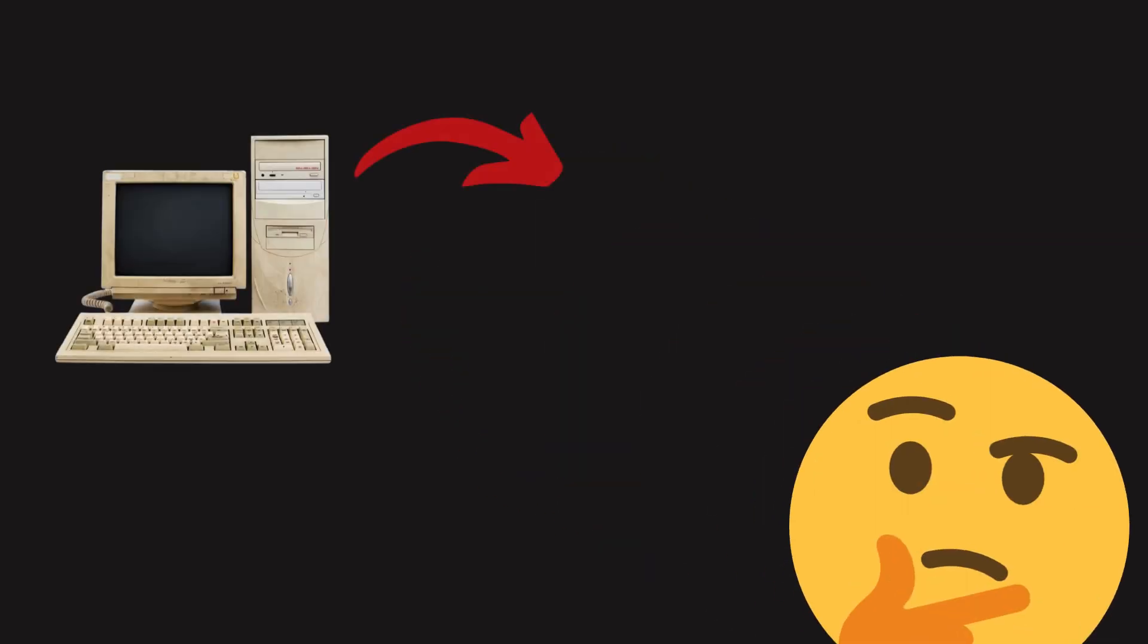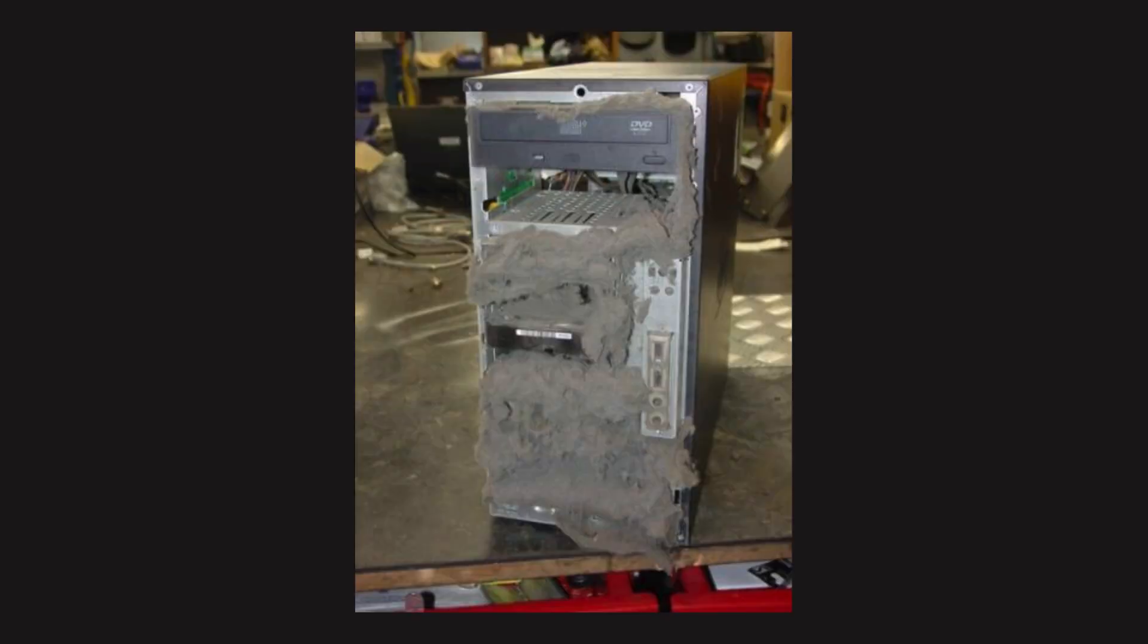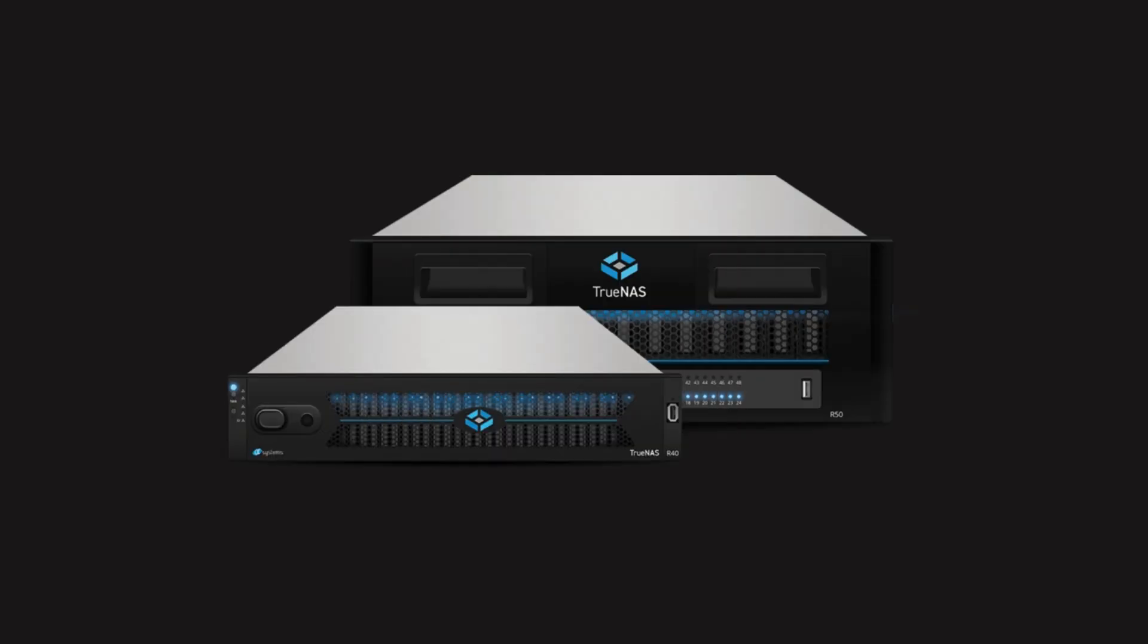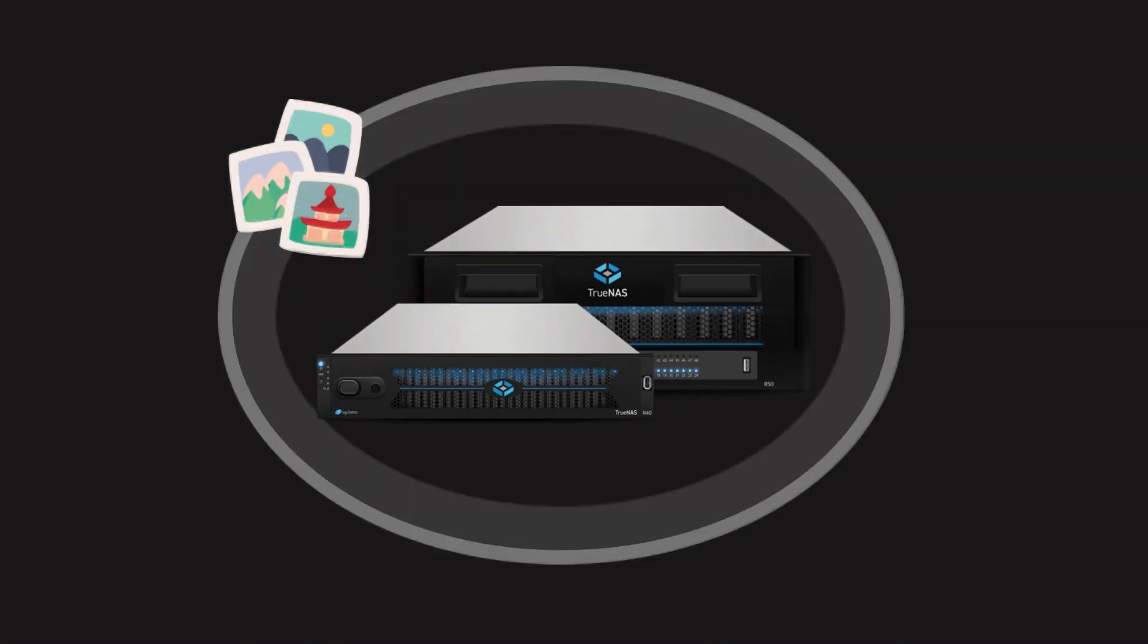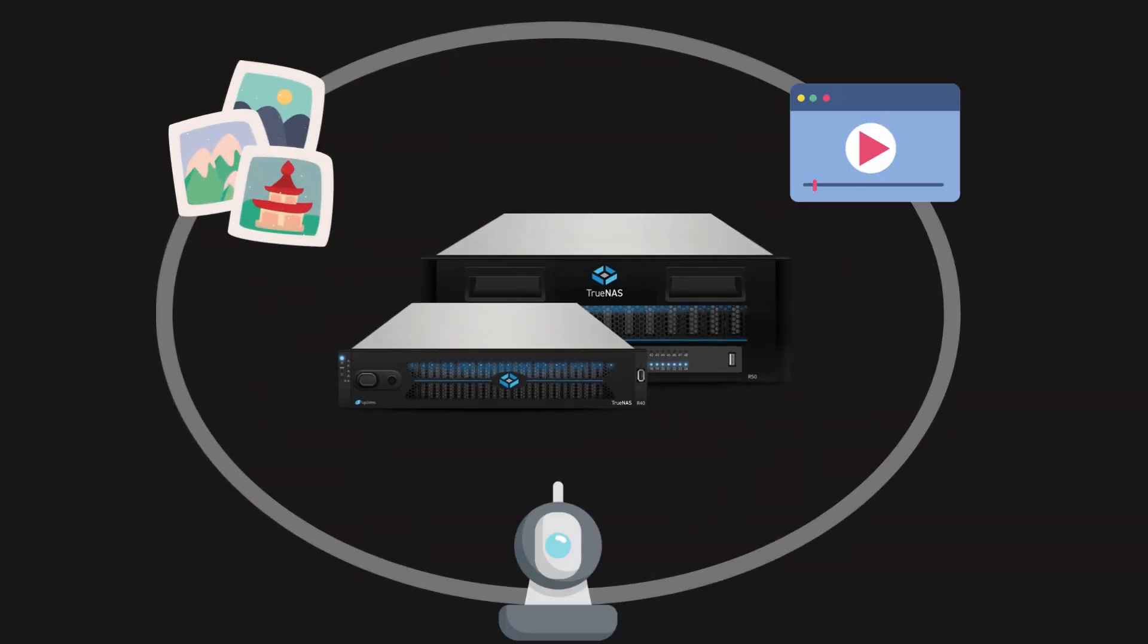Ever wondered if an old PC could become your own private cloud? In this video, I'll show you how I turned a dusty old desktop into a fully functional TrueNAS-powered server for photos, videos, IP cams, and more.